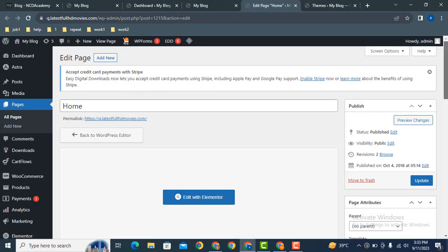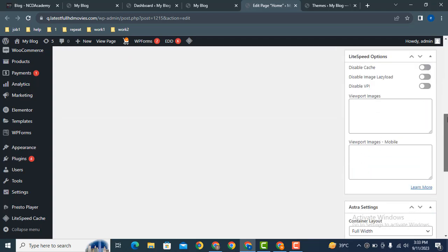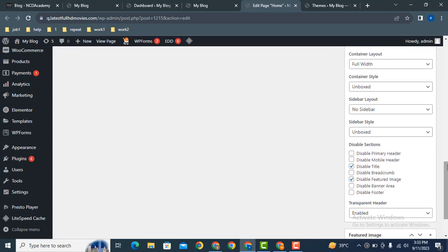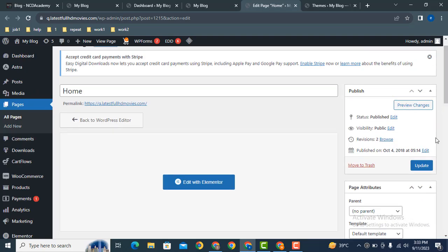After that, scroll down on the right side where you have various options. Just click here to disable primary header, then click update.